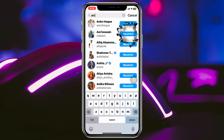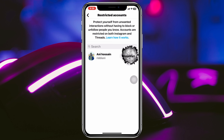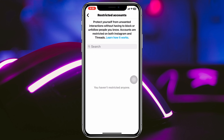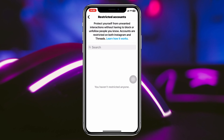This is how you can restrict multiple accounts right from here. If you want to unrestrict someone, come back to the same place and tap on Unrestrict, and the account will be removed from the restricted list.